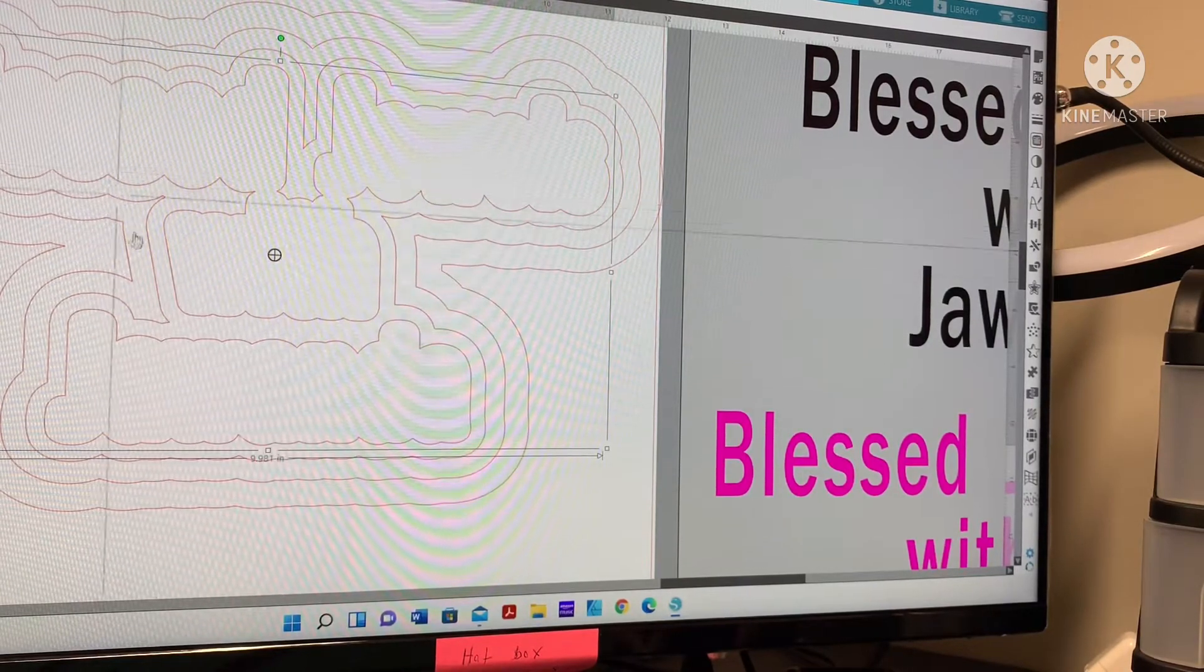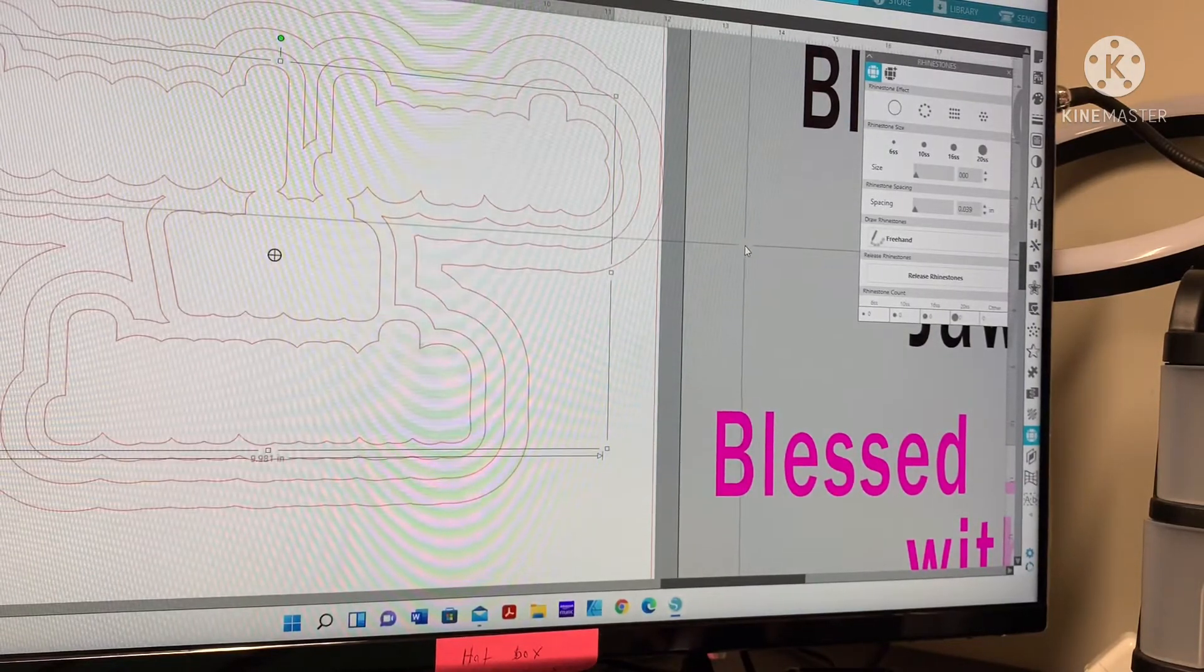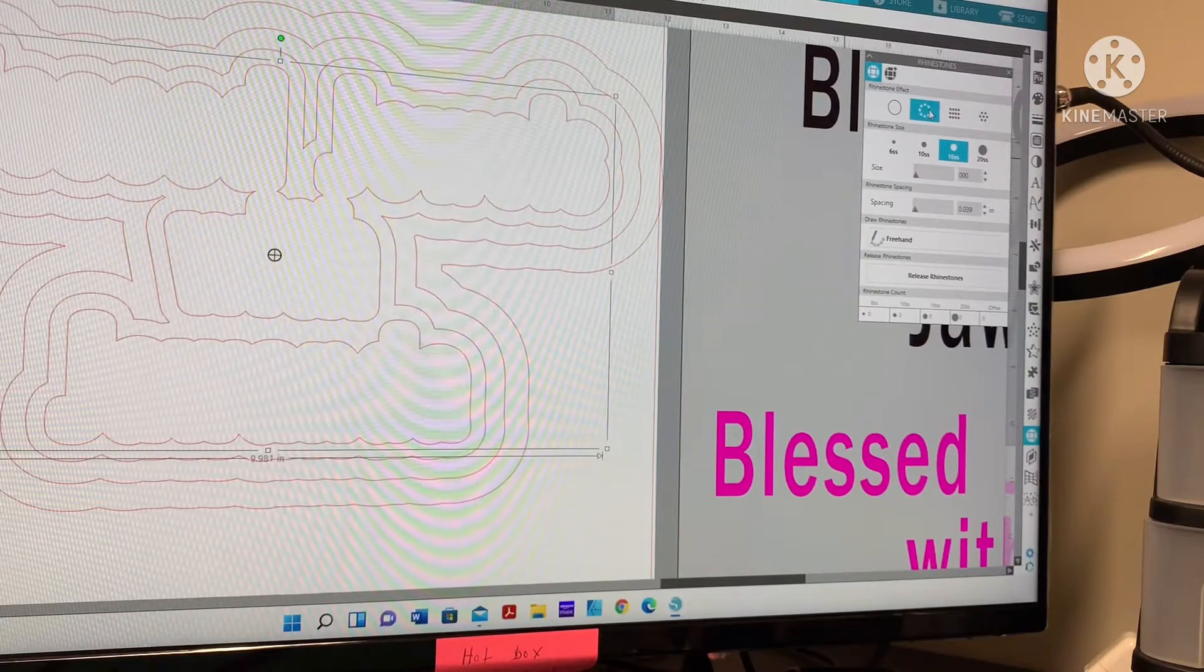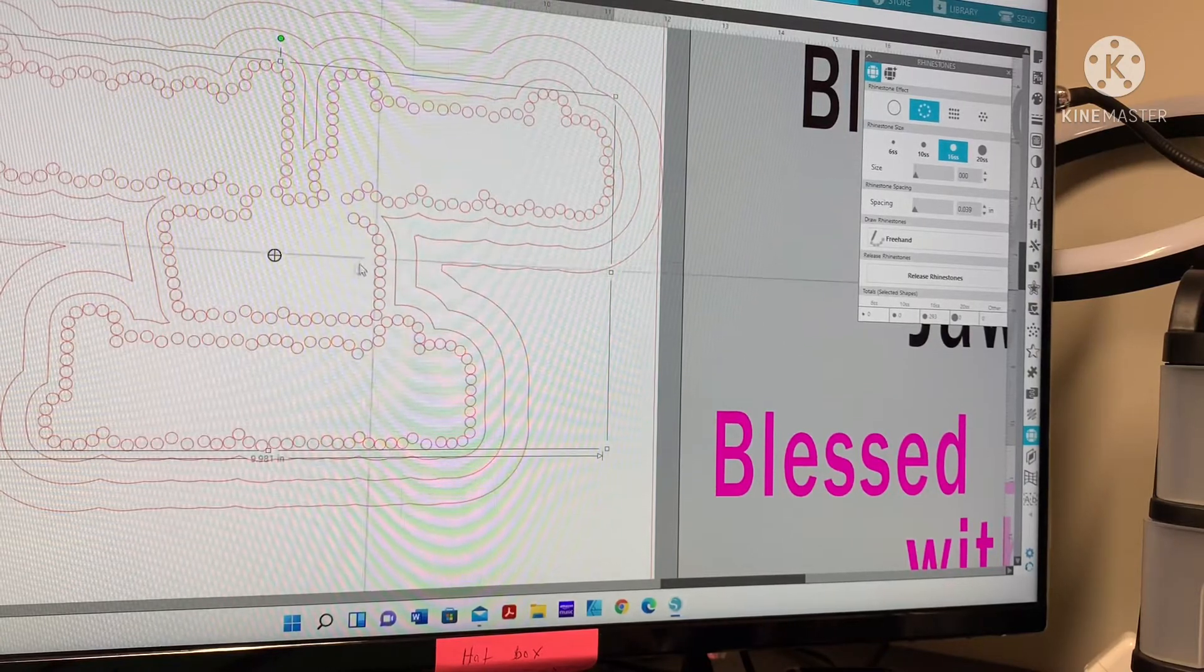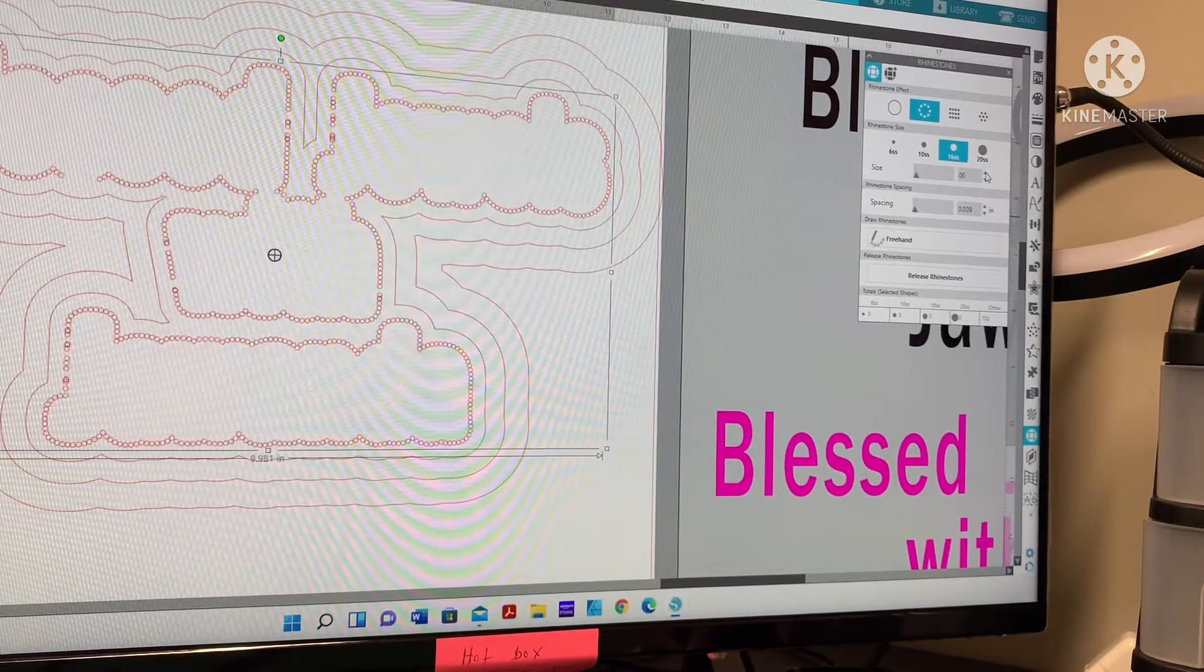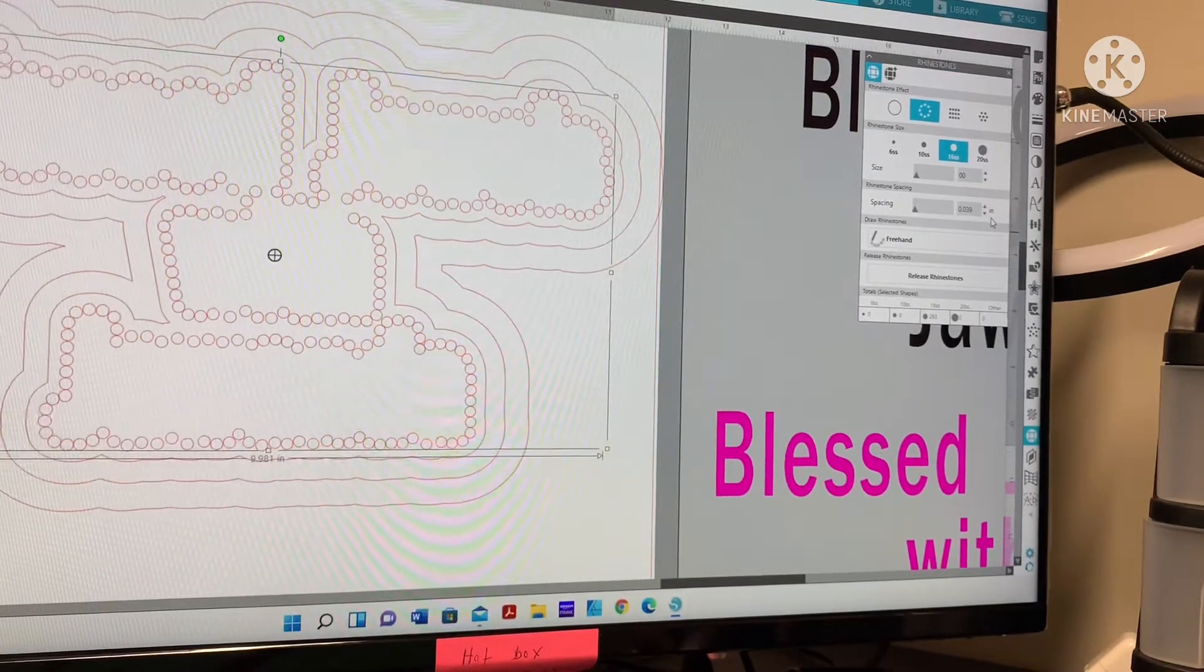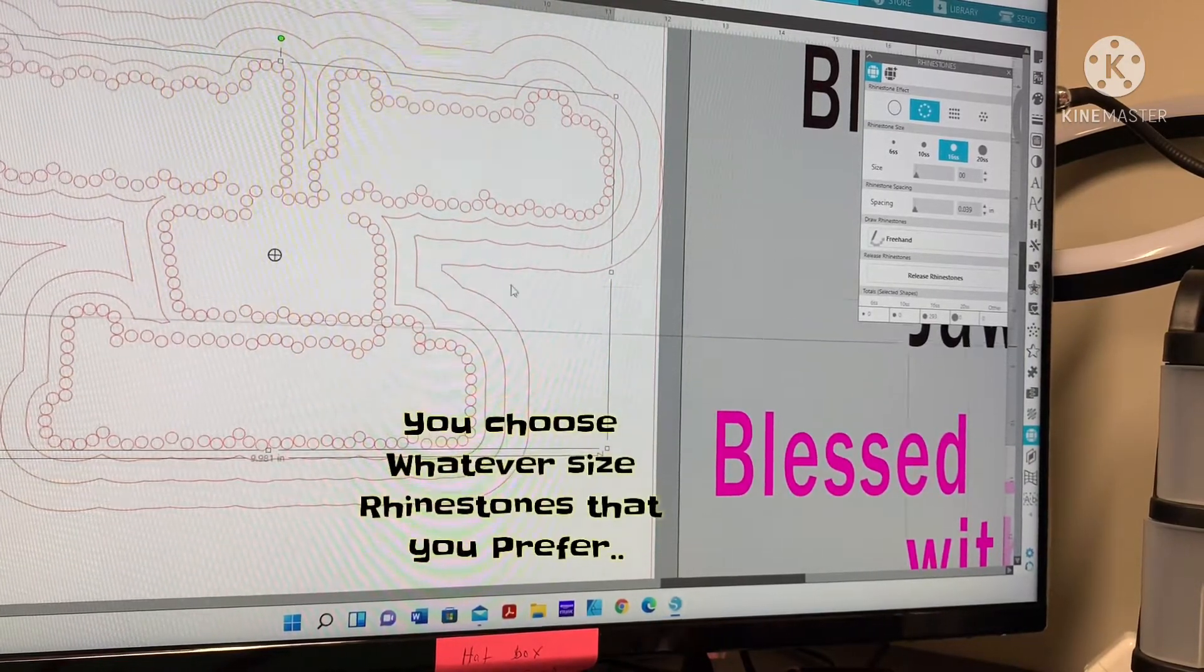We're gonna start with this first one. Open up your rhinestone panel. I'm using SS16 rhinestones. Click SS16 and the edge pattern. Since this is the first one around the Blessed Jewels with Jawanda, I'm gonna bring it down to double zero. Spacing should be 0.039 which is the default. Right now we got approximately 280 rhinestones on this one.